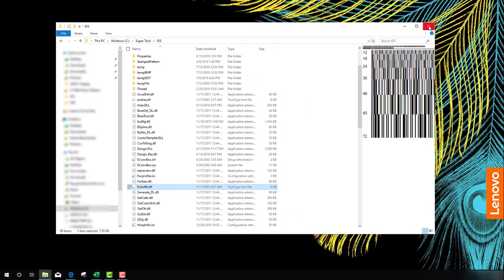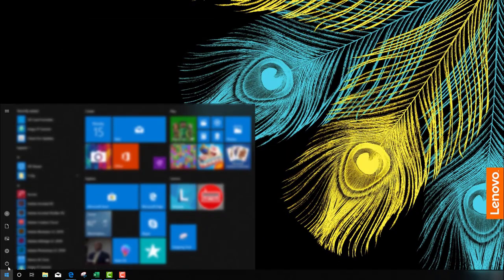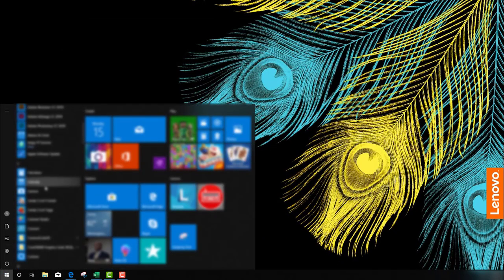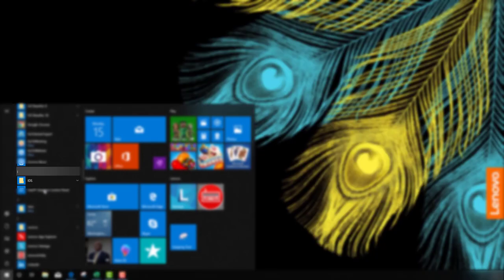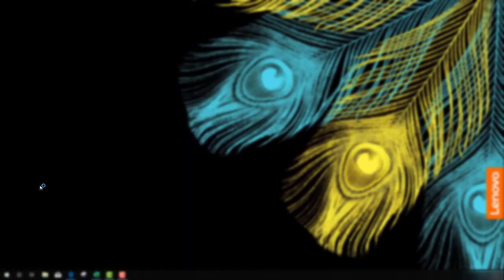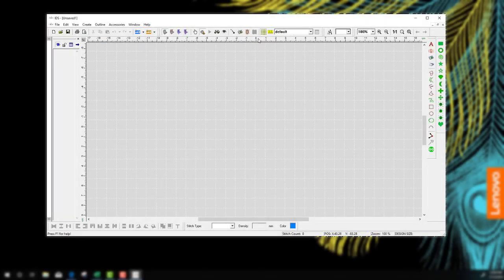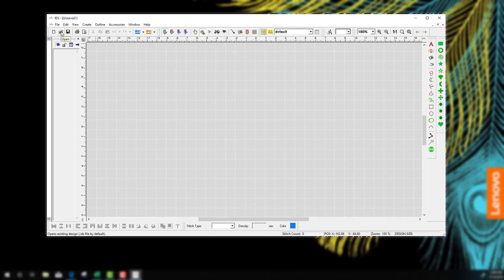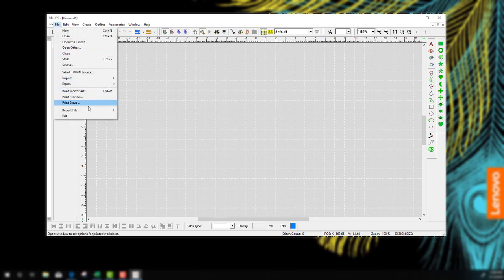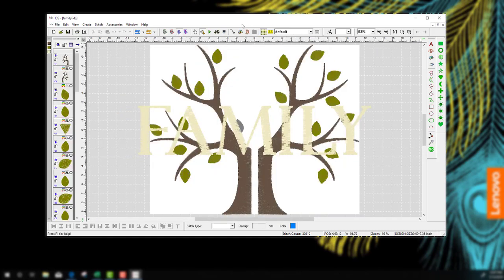After that's installed, I will then start the IDS program. So here, I'll scroll down, find IDS, and start it up. After I start IDS, I'll open a design that I'd like to export or write to a machine file format. And then barcode that from my machine. So I have a file here that I recently opened. And we'll go ahead and click on that. And here is my design.